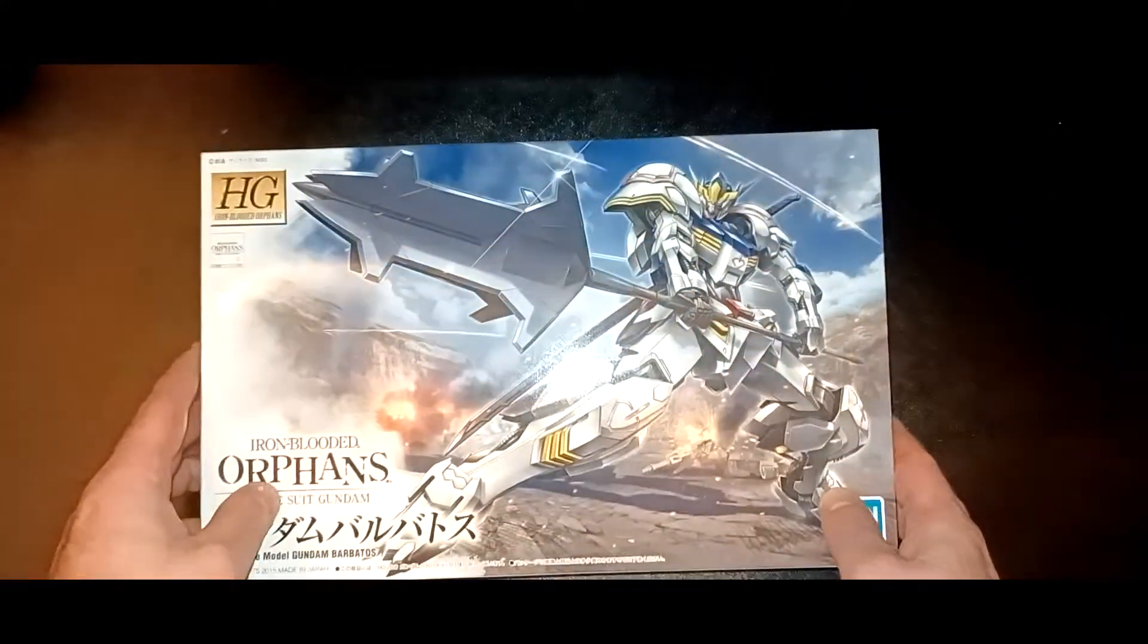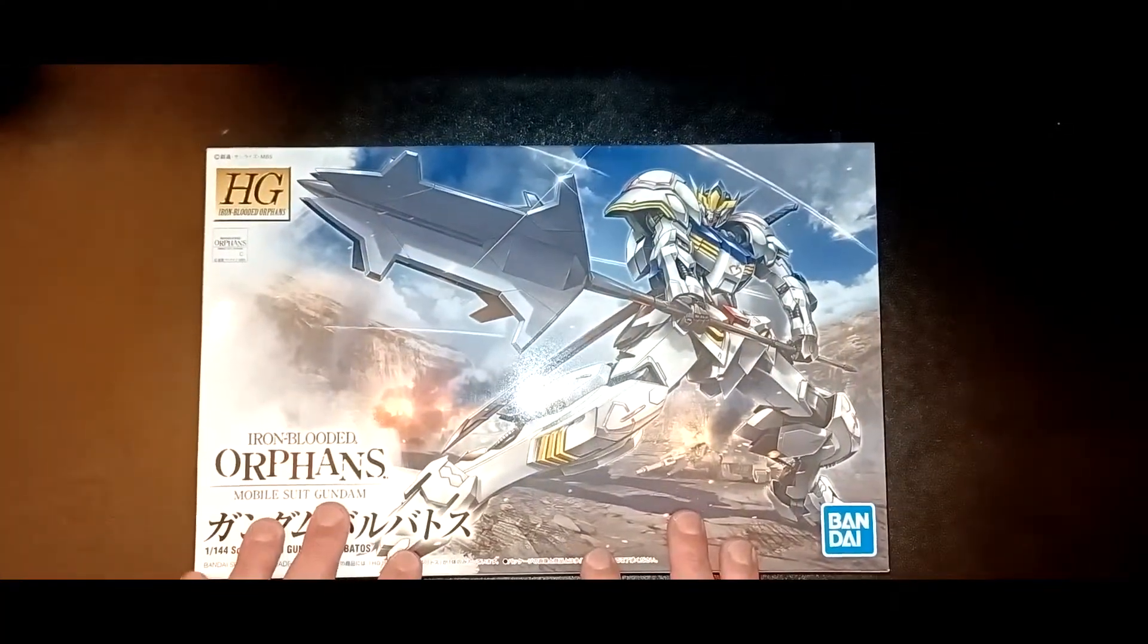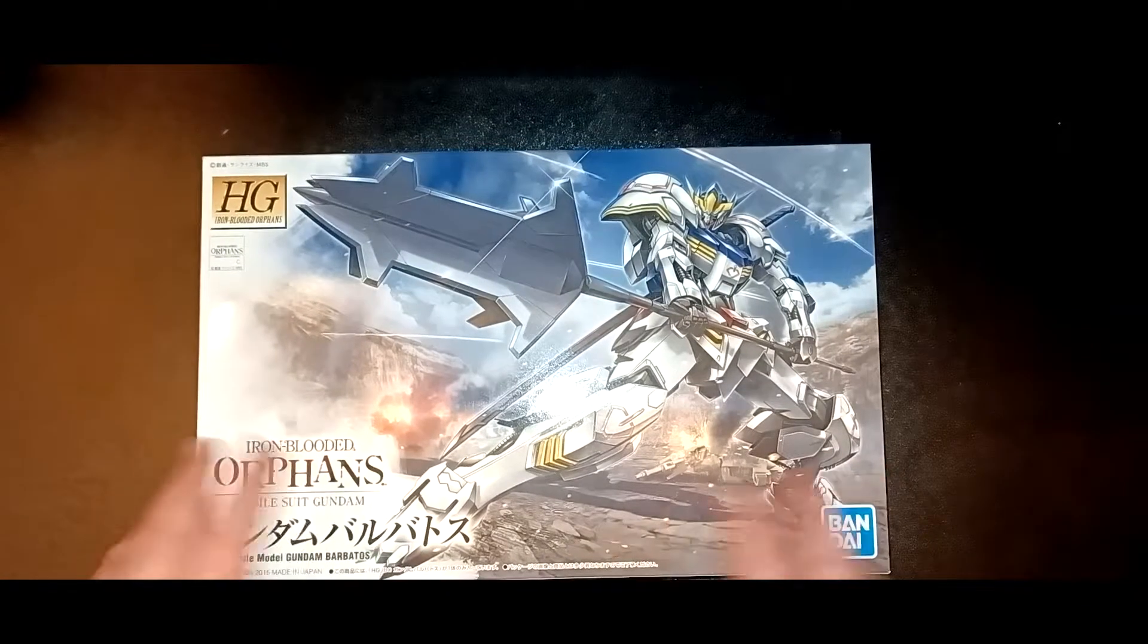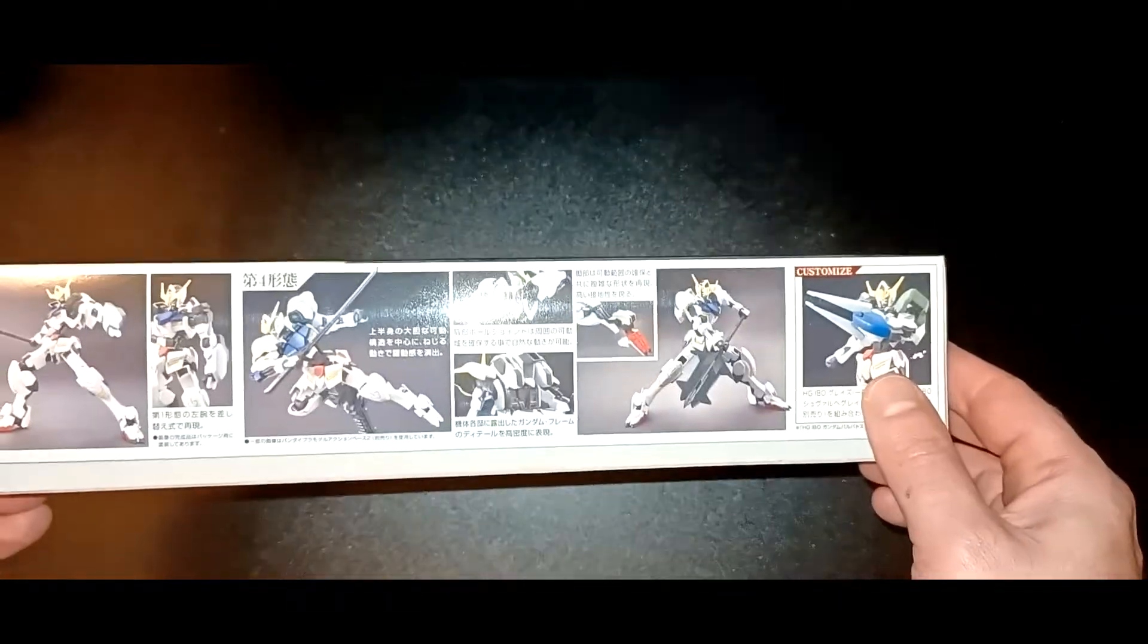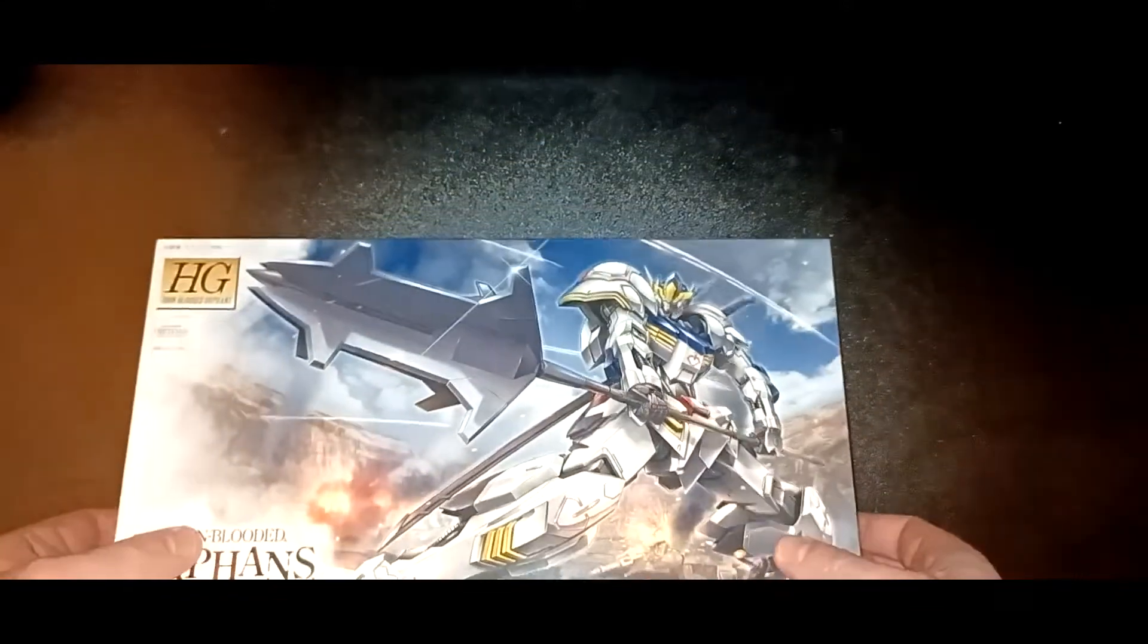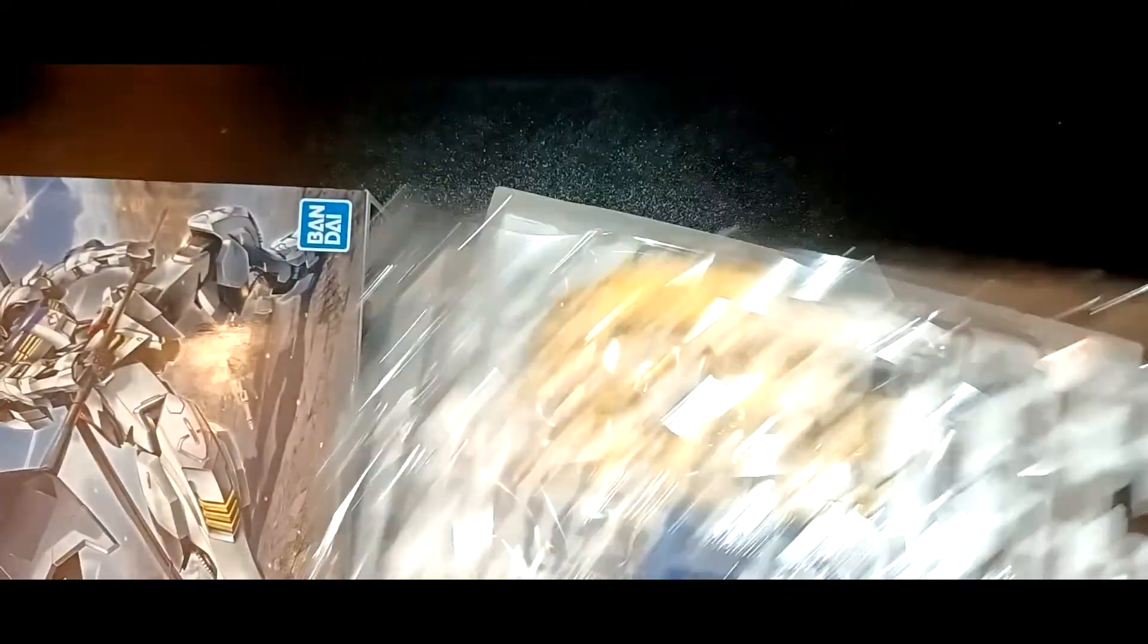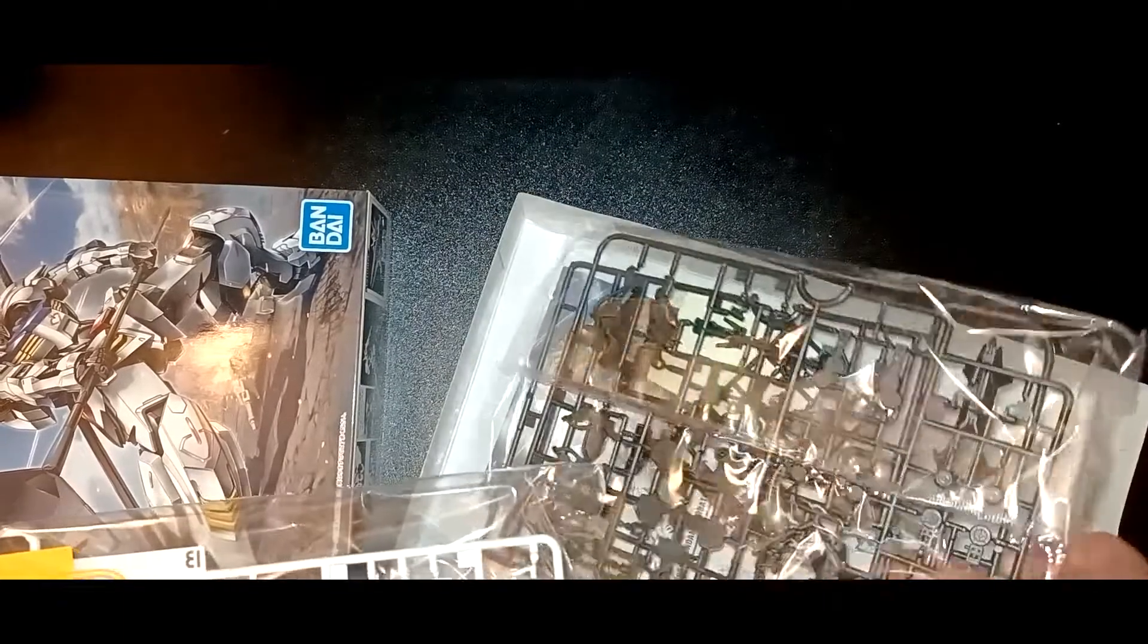First off, we have the High Grade Gundam Barbatos, whichever one you'd like to prefer. This is a very fun and simple model kit. It's very very easy to put together and this is just going to be mainly a quick build.